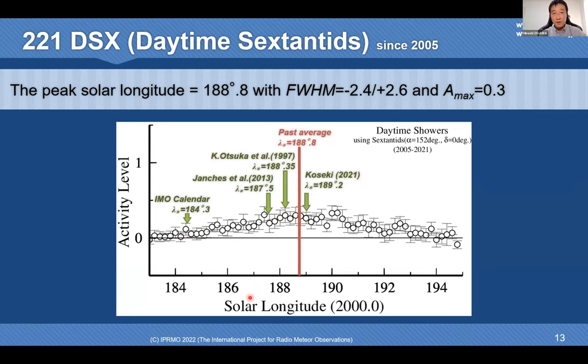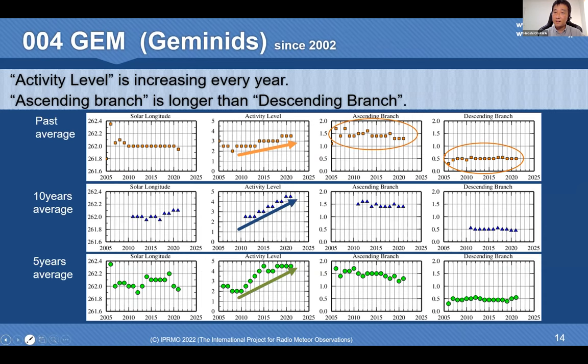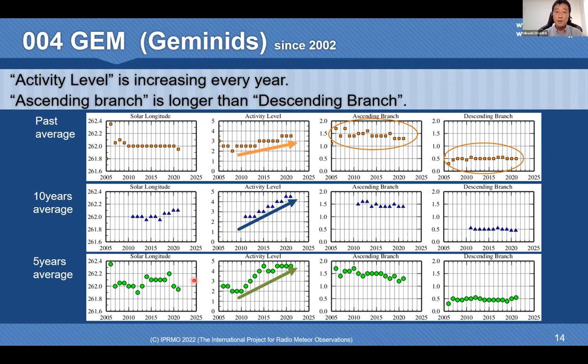Finally, I present an example of annual variation. These figures show the change of the Geminids: past average, 10-year average, and 5-year average. You can see that the activity level is increasing every year, and the ascending branch is longer than the descending branch. IPRMO will continue to observe this change.